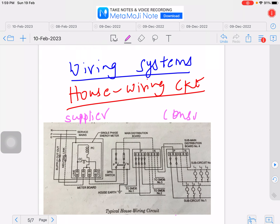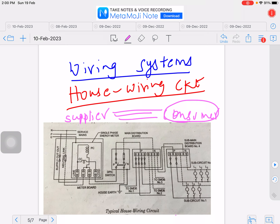The consumer has various loads, starting from many domestic applications. If you have to distribute energy from the supplier end to the consumer, there are numerous electrical energy consuming devices such as lamps, fans, and other domestic applications. We are going to control these using safety devices like fuse and DPST switches. This is called the wiring system.